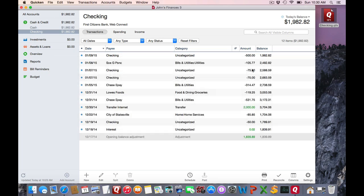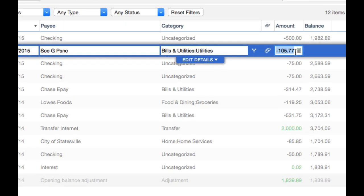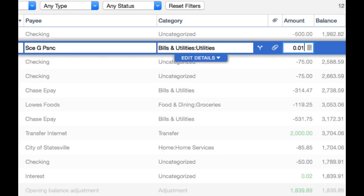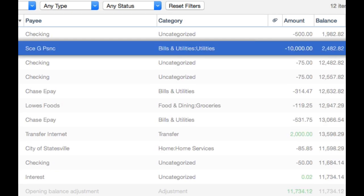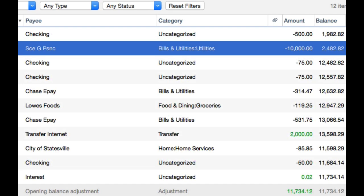For example, let's look at the running balance and I'm going to change this one transaction to $10,000. I'm just going to make it really strange. If you notice, my running balance has not changed, but the opening balance adjustment has.